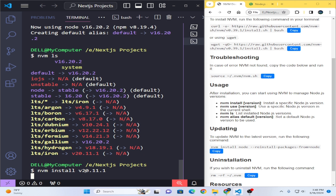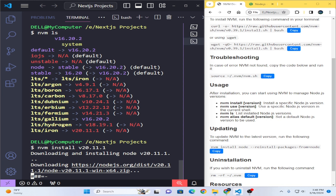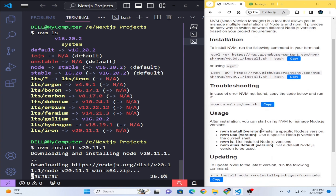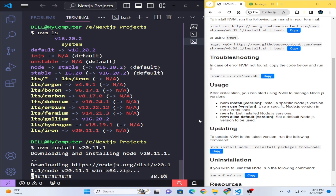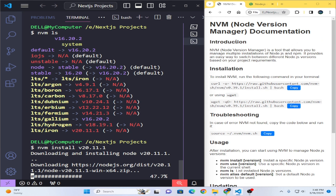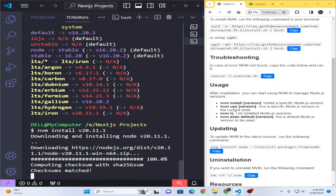Now if I want to install the latest version, I just write `nvm install` and paste the latest version number. It will start installing again, taking similar time as before. I have also prepared documentation for you so you can easily copy the commands and paste them to install NVM versions, use them, troubleshoot, update, or uninstall.